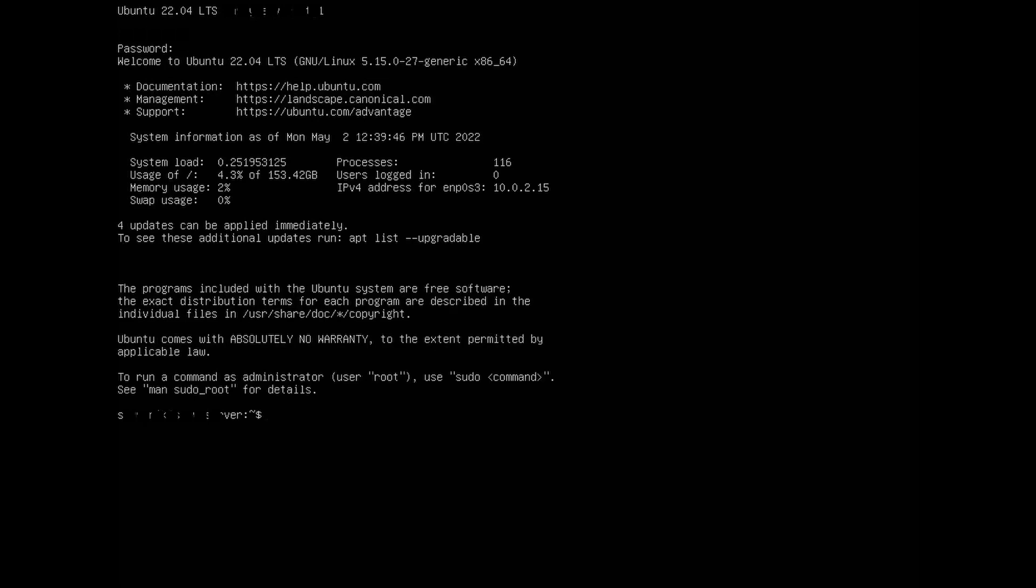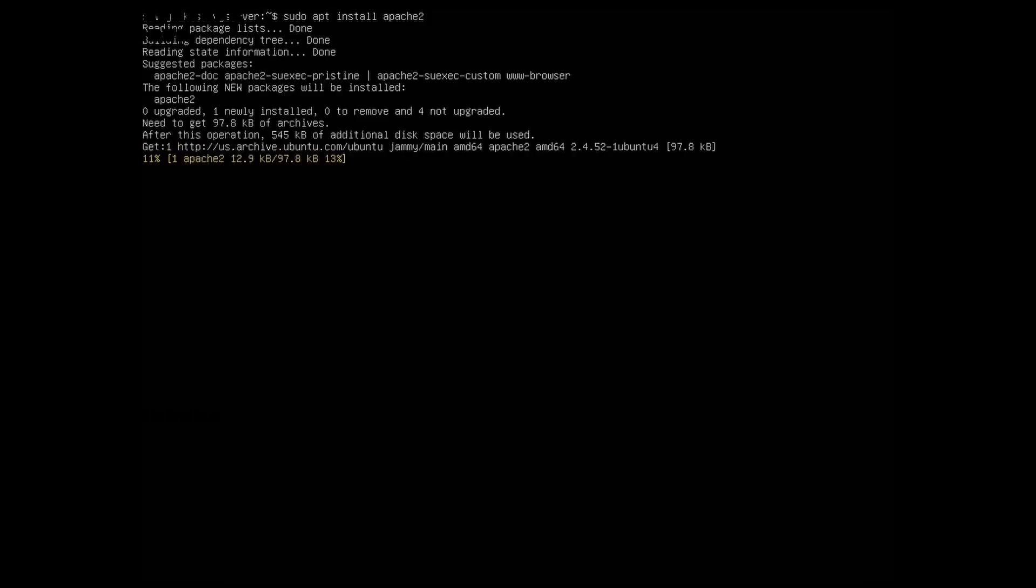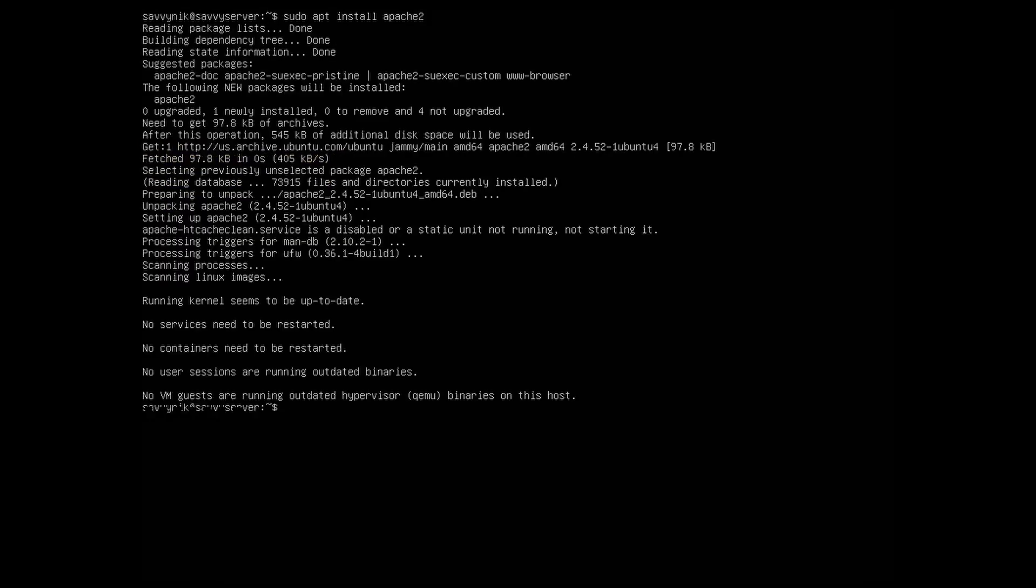If you want to install Apache web server, type the command: sudo apt install apache2. Commands are given in the description box. Apache web server successfully installed in your Ubuntu Server system.